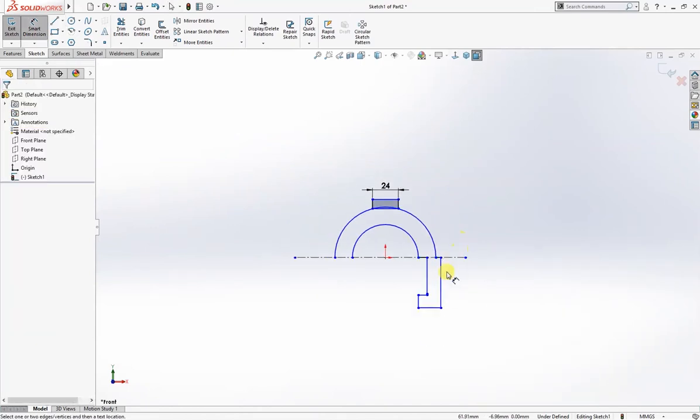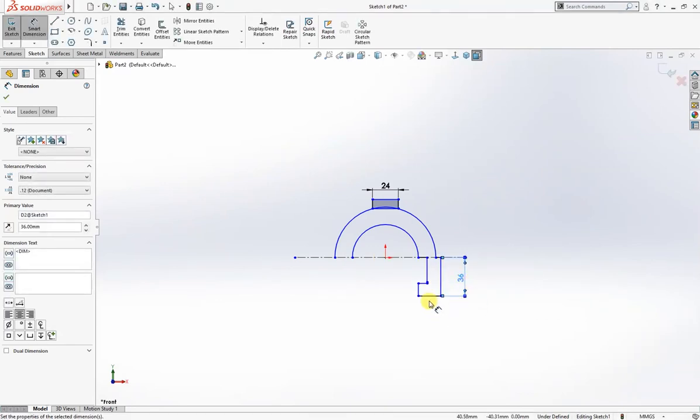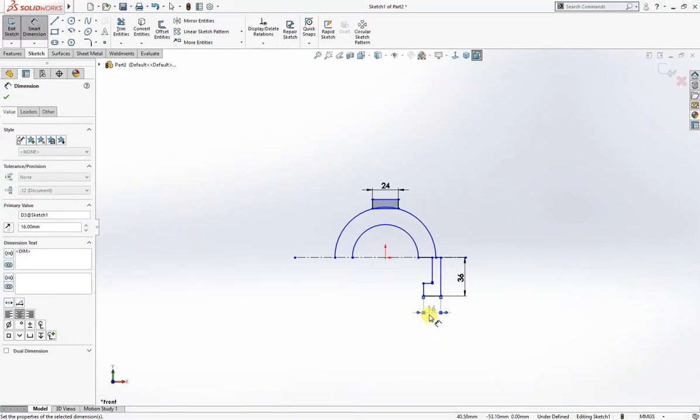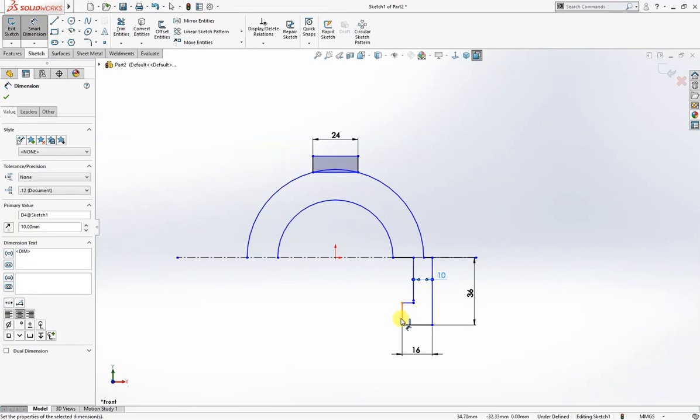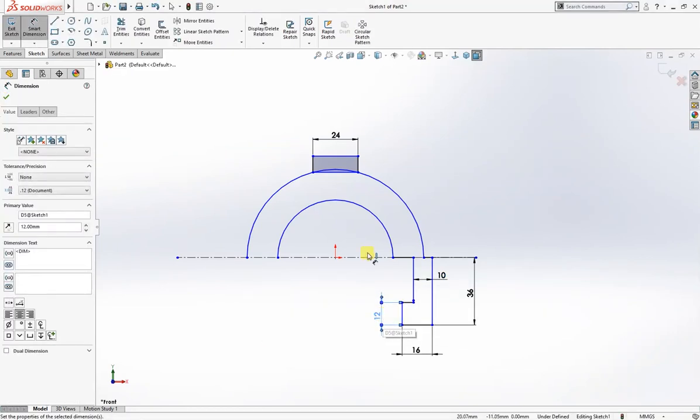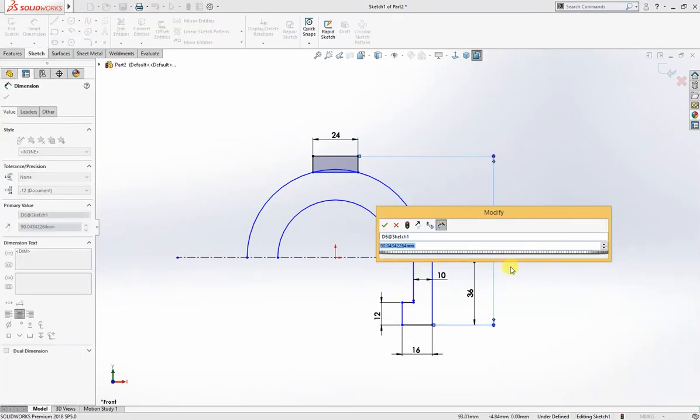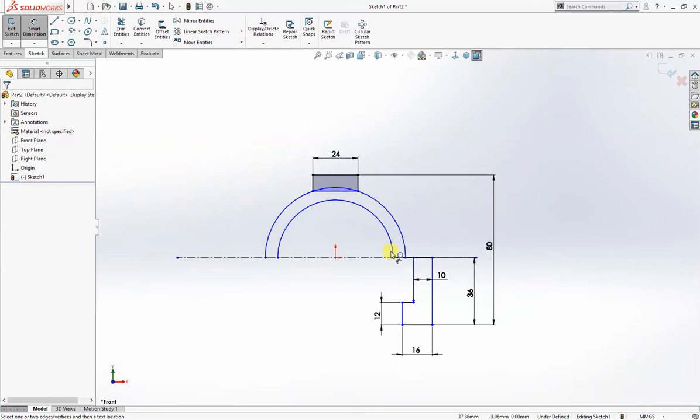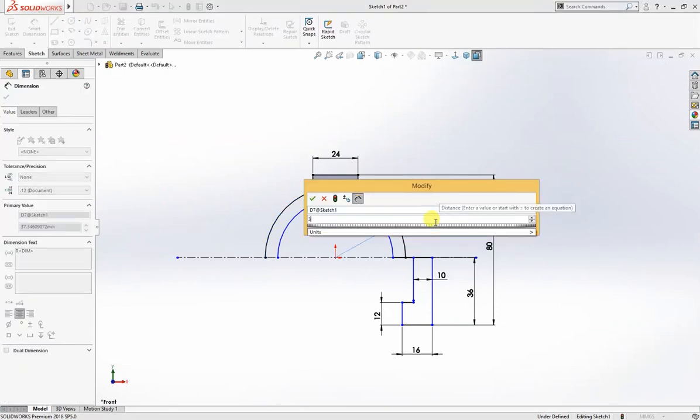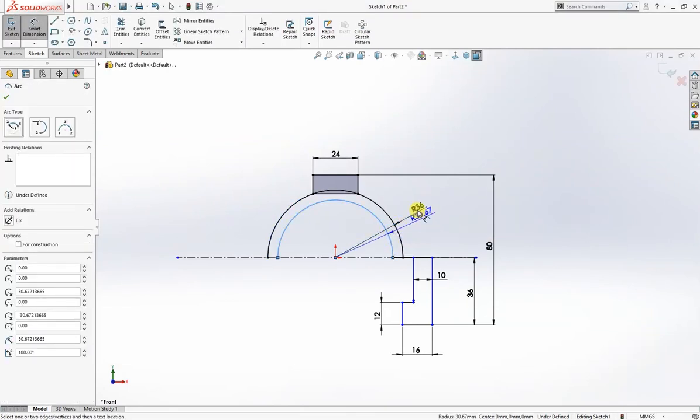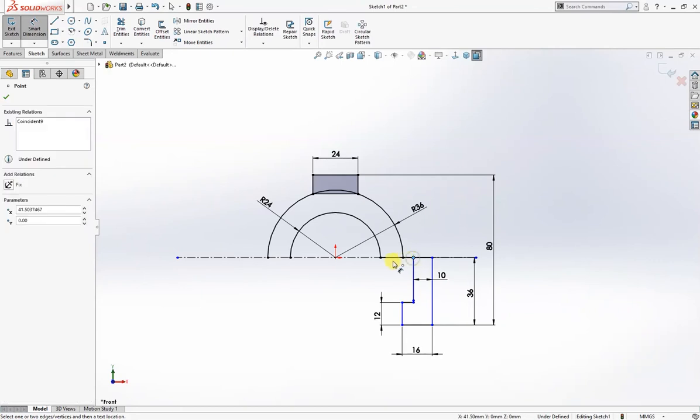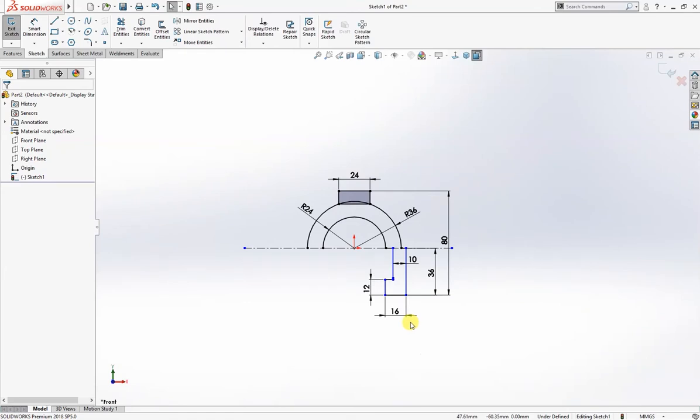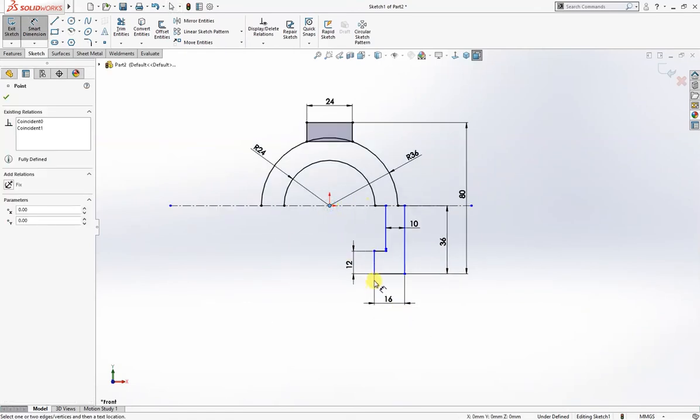This is 36 millimeter. This is 16 as per drawing. This is 10. This is 12. And total length is 80 millimeter. And the radius of these are 36 and 24. This is 24. And we will give a final dimension of 24 millimeter which will fully define the sketch.